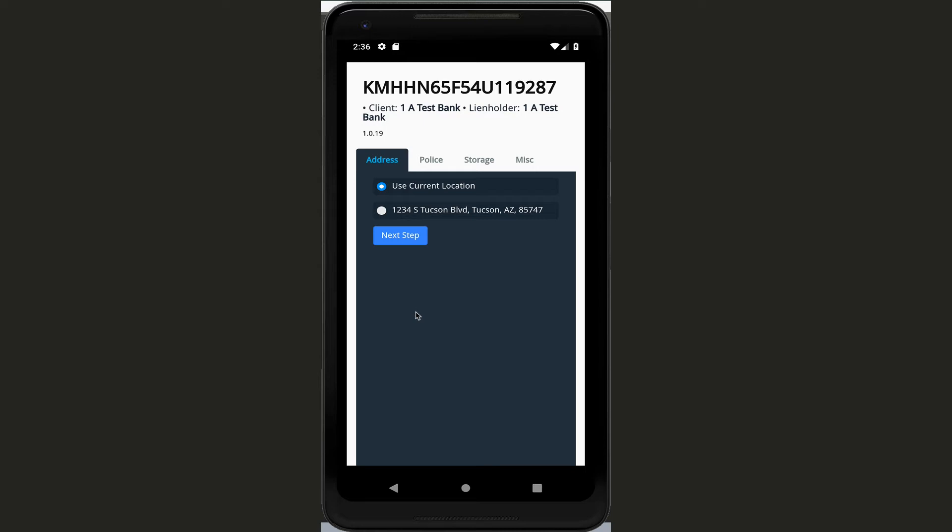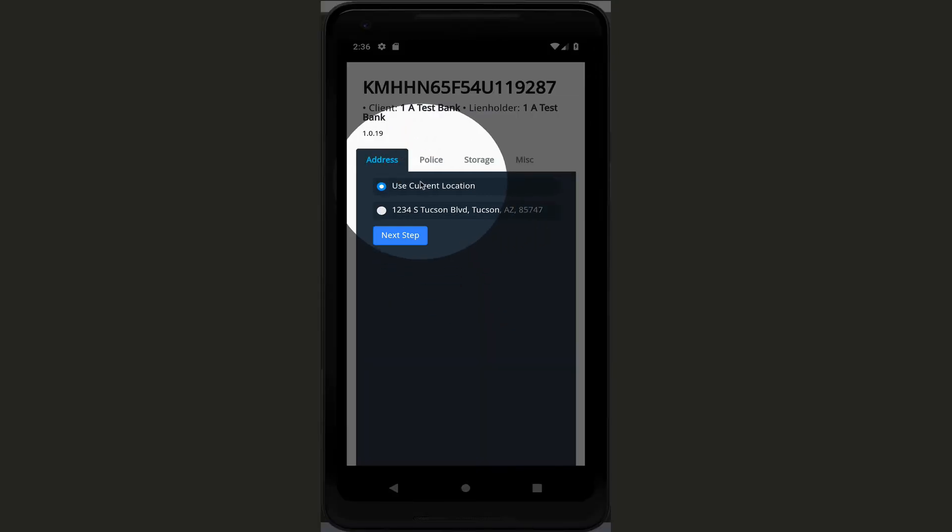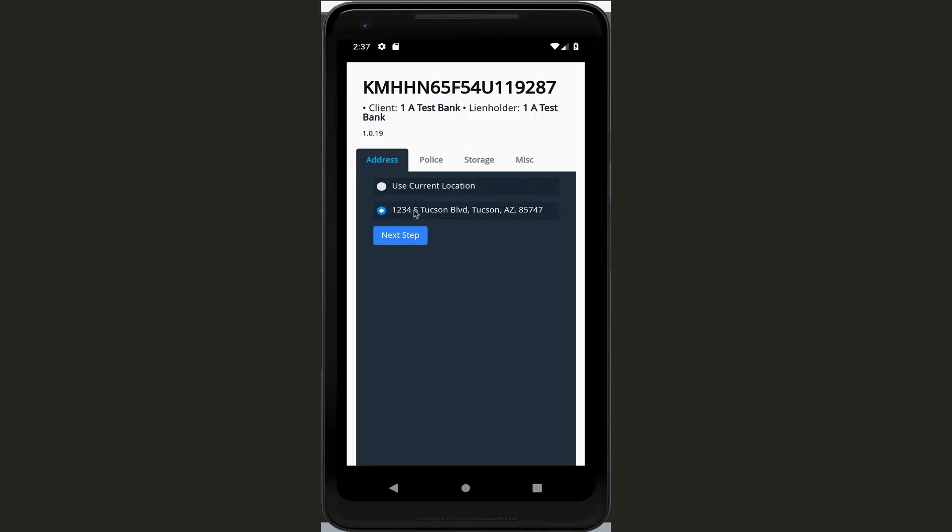This comes up and we have the VIN number, and of course it's just test information, so the client and the lien holder are test. But you can see here we've got your addresses. You can choose to use your current location or you can click on whatever address we give you. So you're going to choose the address and click on the next step.